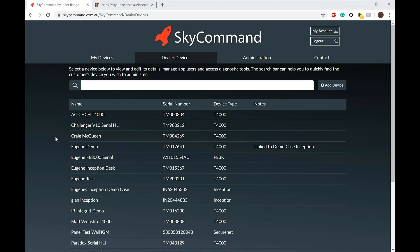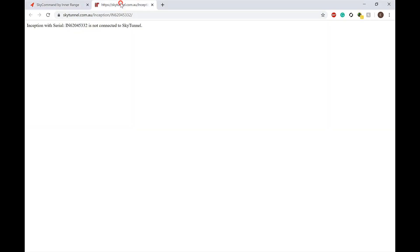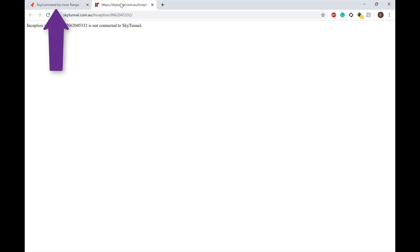This guide will walk you through setting up Inception Upload-Download via Serial with the T4000. As you can see, we have an Inception that is currently offline with SkyTunnel.